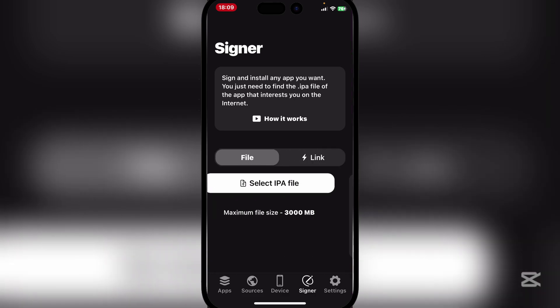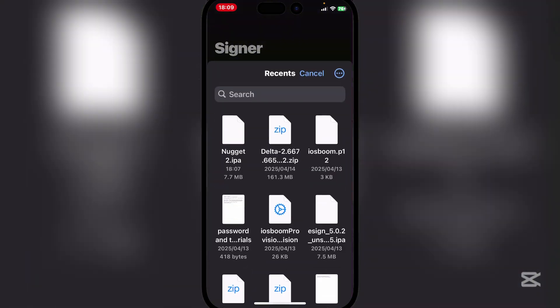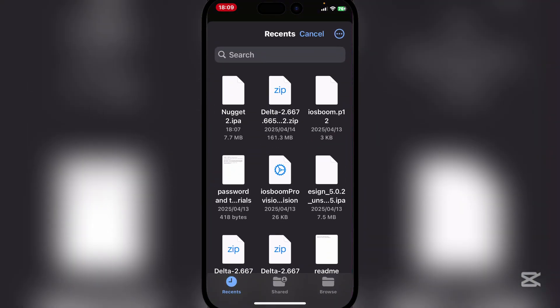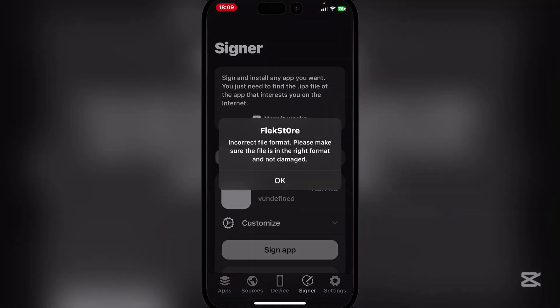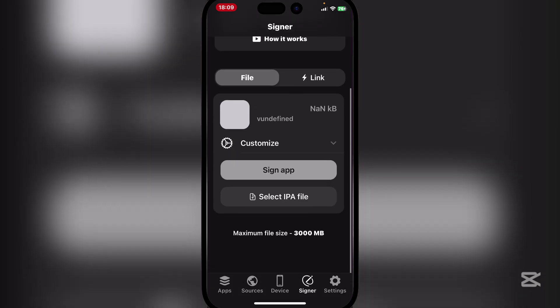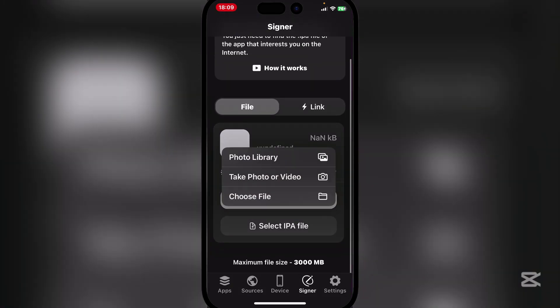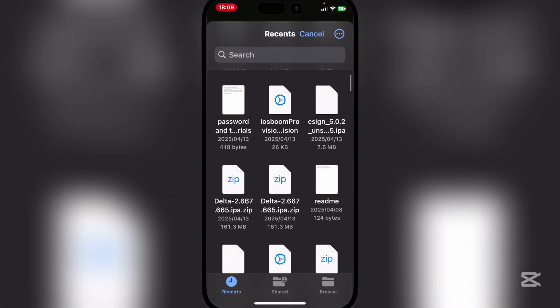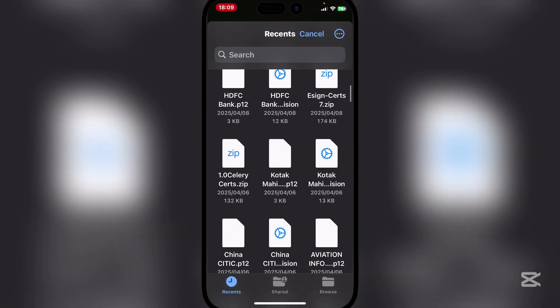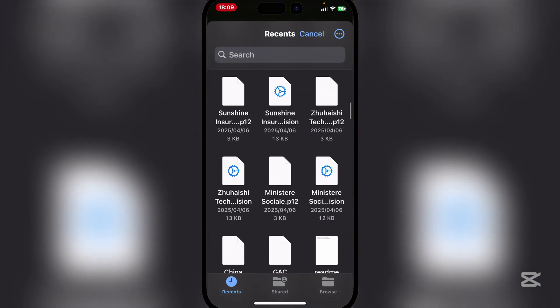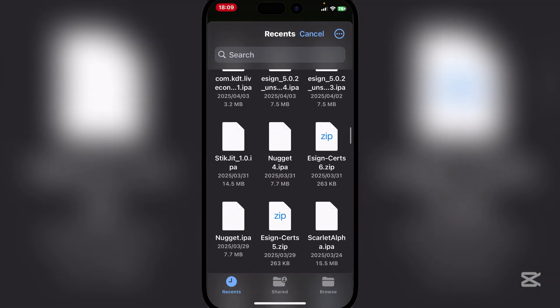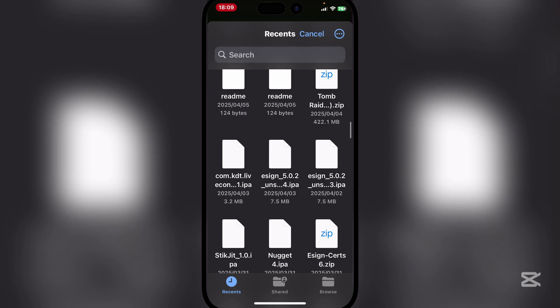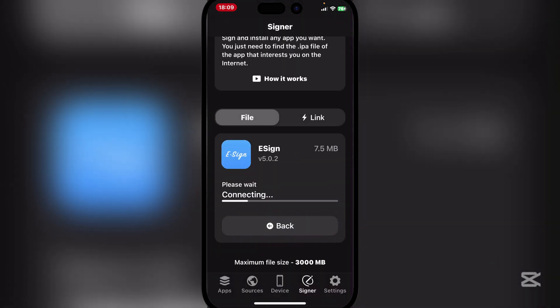It's very simple. You can use any one of these and simply select the IPA file. I'll just do Delta right here. If it's an incorrect file format let me use another one. Let's just do eSign and then simply hit on sign the app right there and just wait for it to finish uploading.